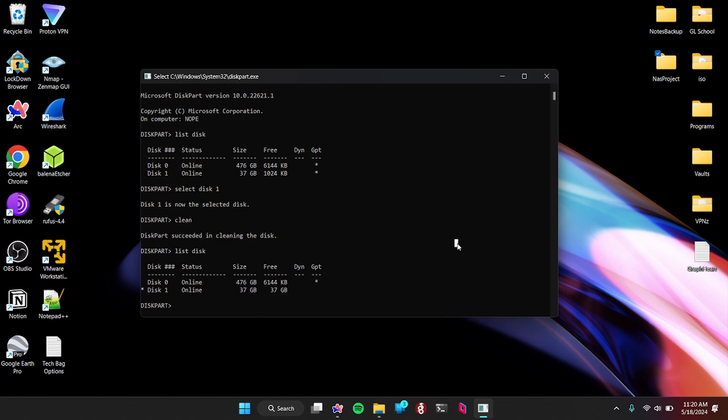Now that we have the drive wiped, we need to get TrueNAS onto there. So TrueNAS is the operating system I'm going to use to turn the computer into a NAS. How you do that is you get the ISO or the image of the operating system, install it onto a flash drive to make it bootable. Then you power on your PC, boot from the flash drive, and install the operating system on the drive you want. I'm going to walk you through that.